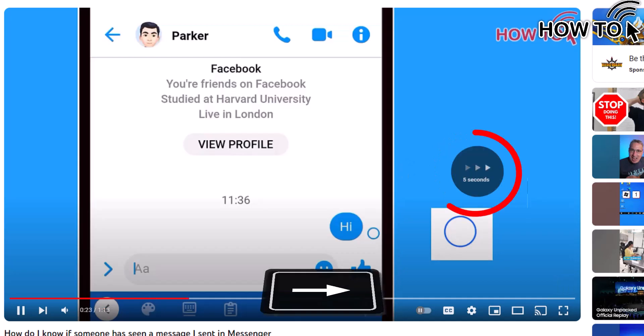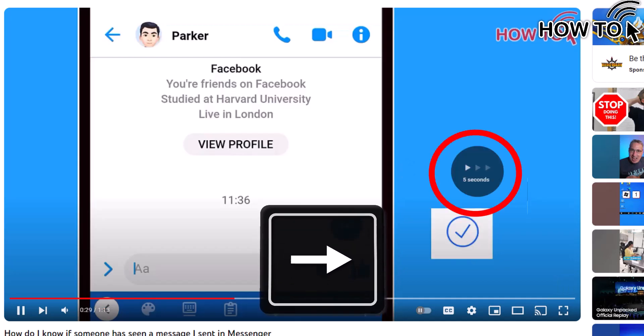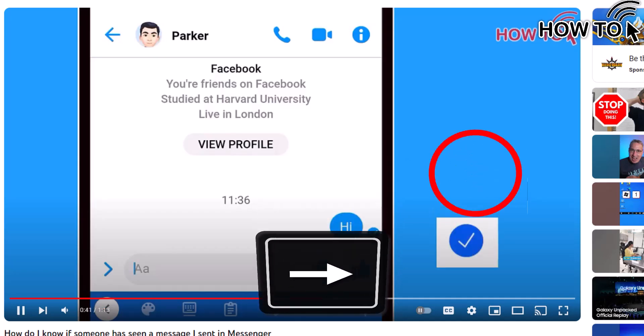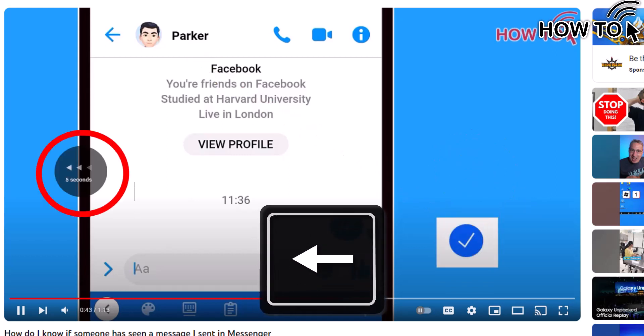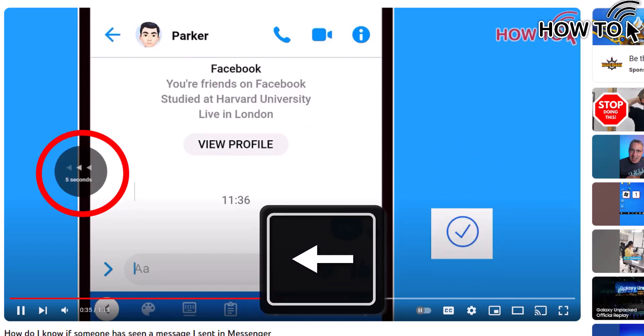To skip forward by 5 seconds, press the right arrow key. And to skip back by 5 seconds, press the left arrow key.